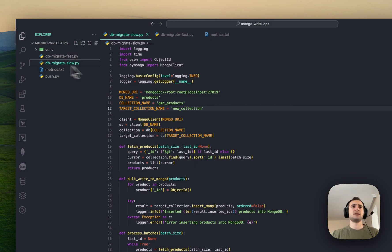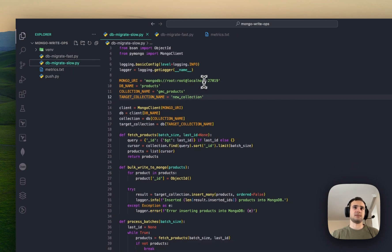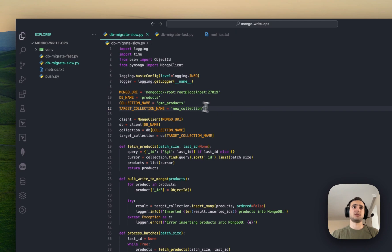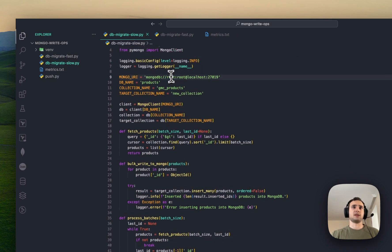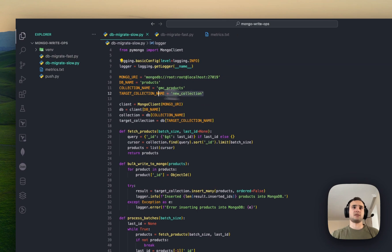We have db-migrate-slow-script. Let's start with what it's using. It's like synchronous environment. Synchronous environment using PyMongo to interact with the Mongo database. And we are basically configuring some logging here.